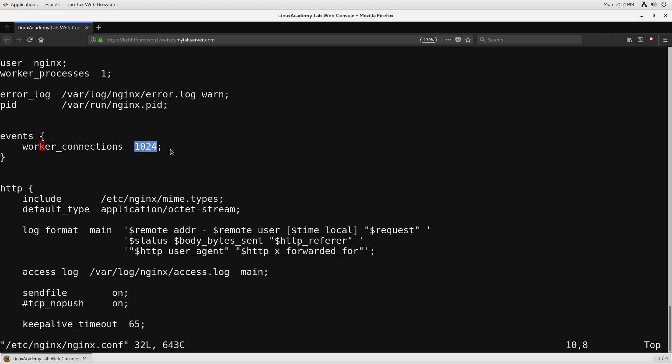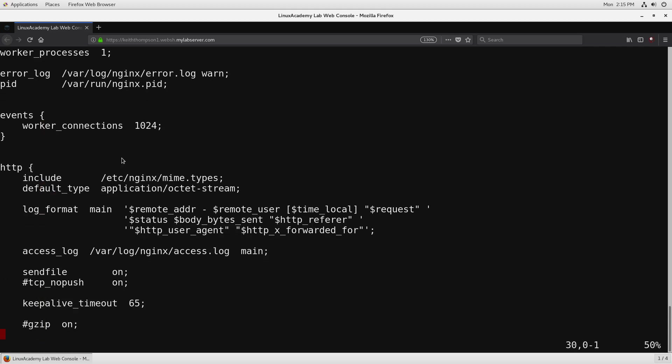Given that we only have one worker process here and a connection limit of 1024, if we happen to have 1025 simultaneous connection attempts, 1024 of them would actually be able to make a connection but one of them would have to wait until a connection opened up.